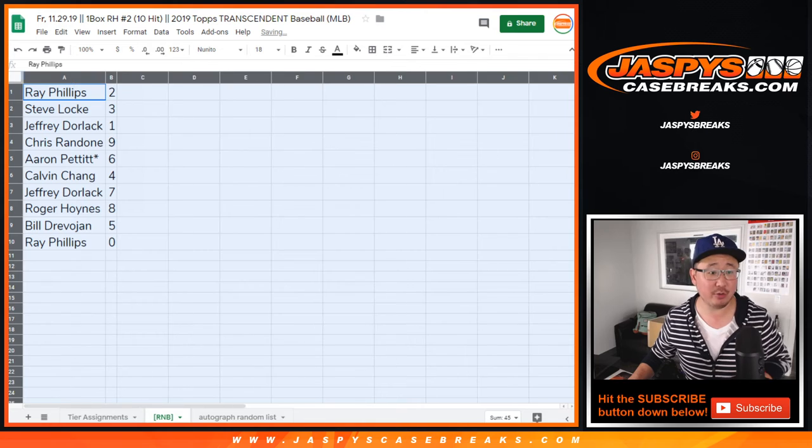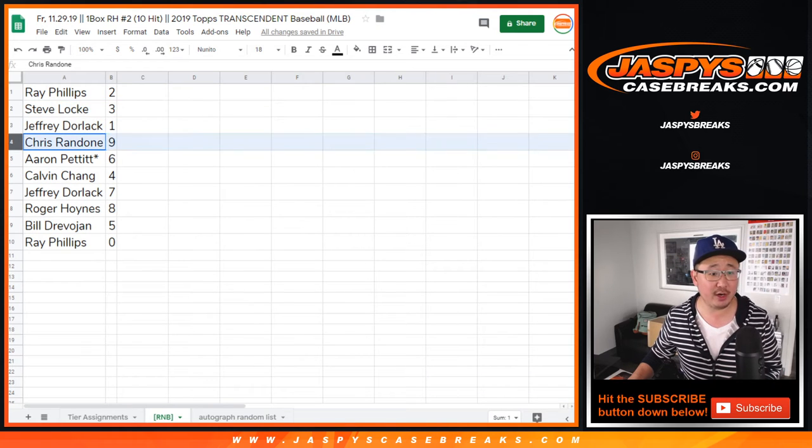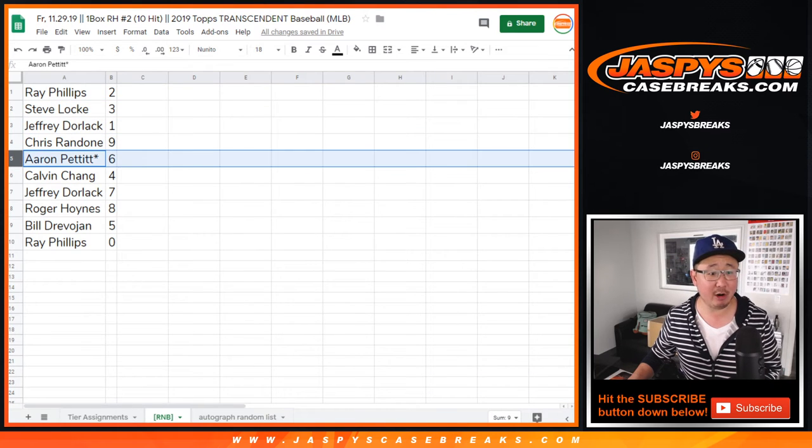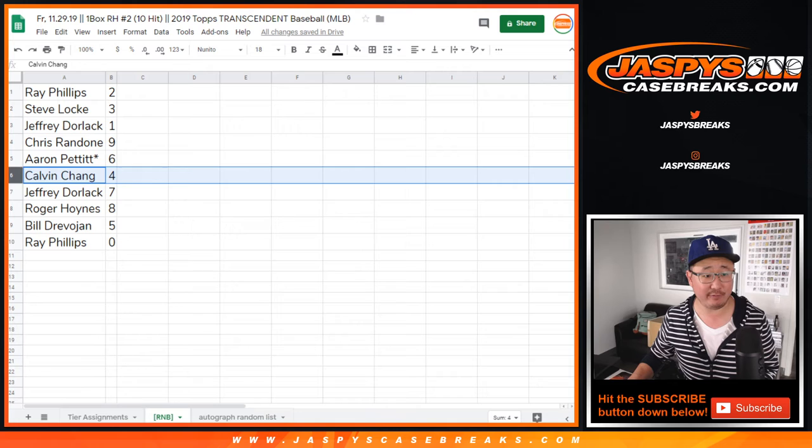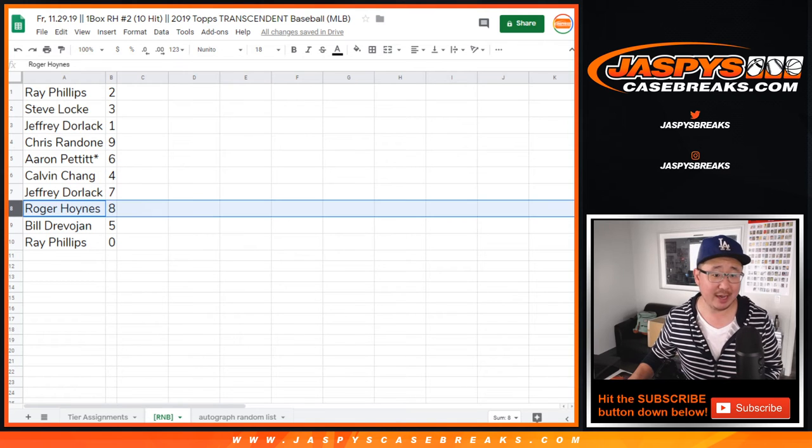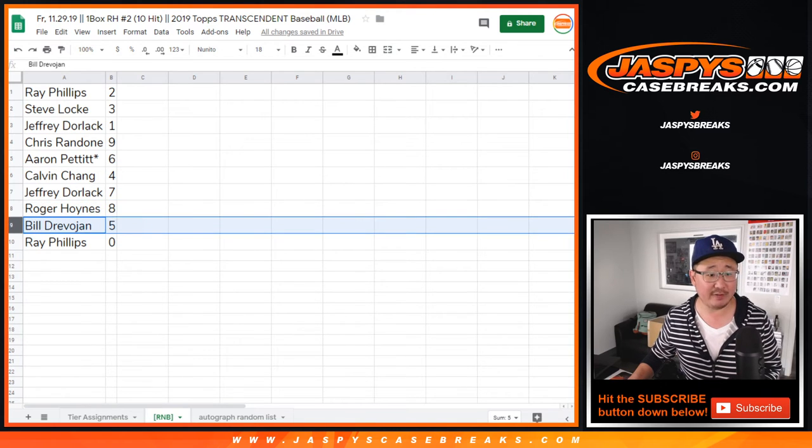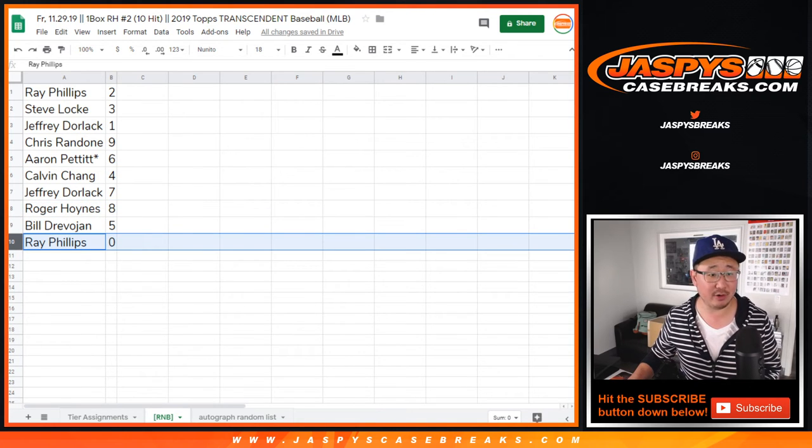Ray, you also have 2. Steve Locke with 3, Jeff with 1, Chris with 9, Aaron Pettit, last spot Mojo, 6, Calvin, 4, Jeff, 7, Roger, 8, Bill, 5, and once again, Ray again with 0.